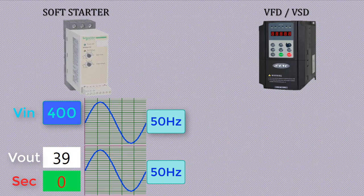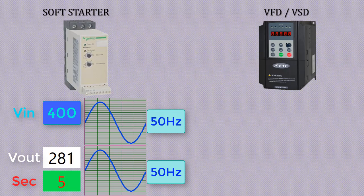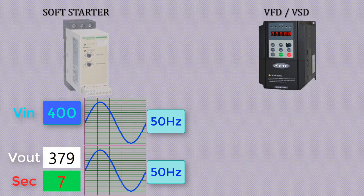If we set acceleration time 8 seconds then output voltages will be increased from zero to rated voltage in 8 seconds.